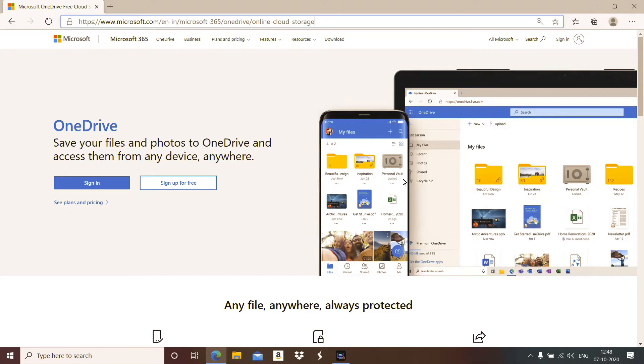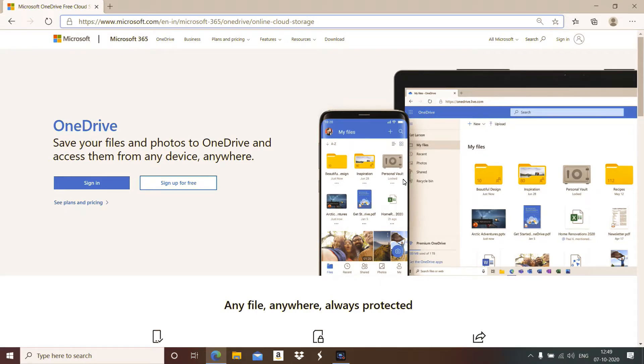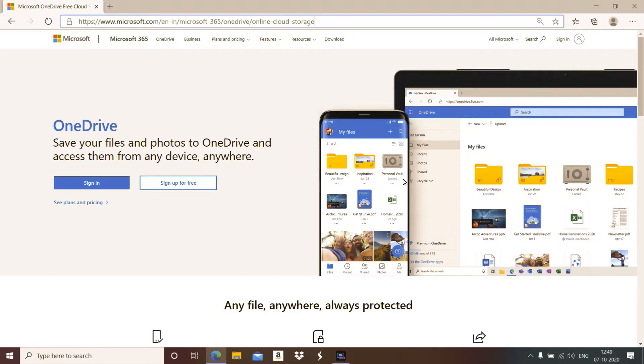Hello all, today we will see what is the use of Microsoft OneDrive, what it is, why it is, and how it is used online and offline. First of all, you have to understand what is OneDrive.